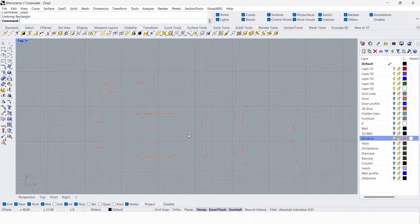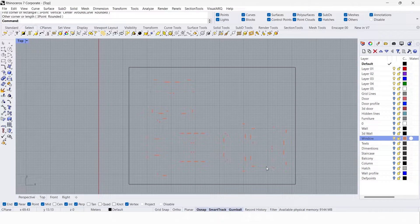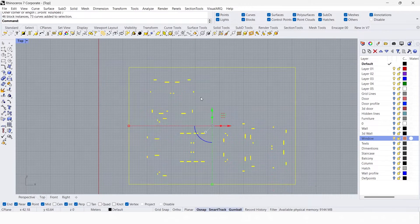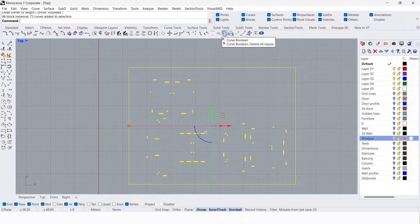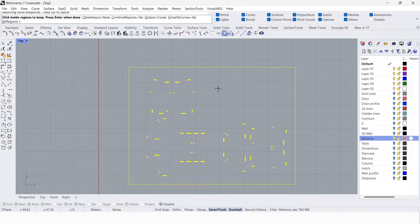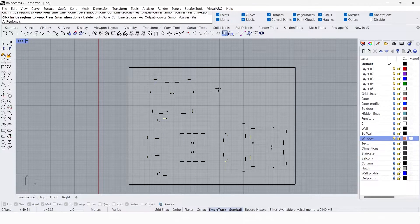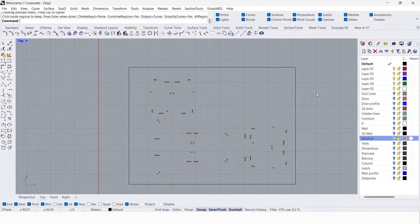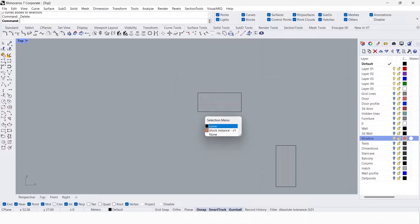You can use rectangles to create a window profile as I did for the door, but this time I'm going to show you an easier way. First, draw a rectangle around the plan, then select everything. In curve tools, use curve boolean — select that, click inside the rectangle, and press Enter.